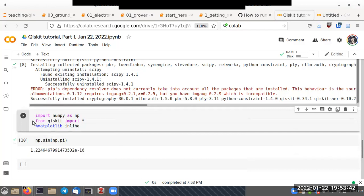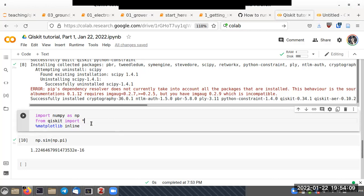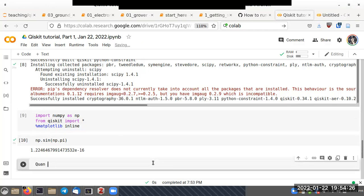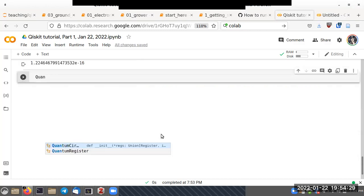The second line says 'from qiskit import *', which imports everything from Qiskit. This is different from the first import style: when you say 'import numpy as np' you must prefix calls with 'np.', but with 'from qiskit import *' you can use names directly — for instance, 'QuantumCircuit'.